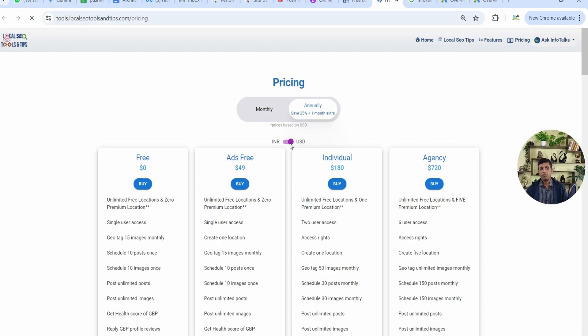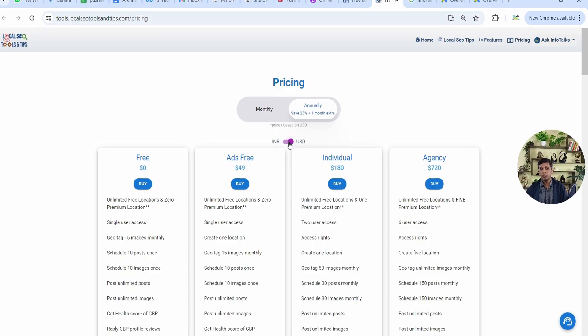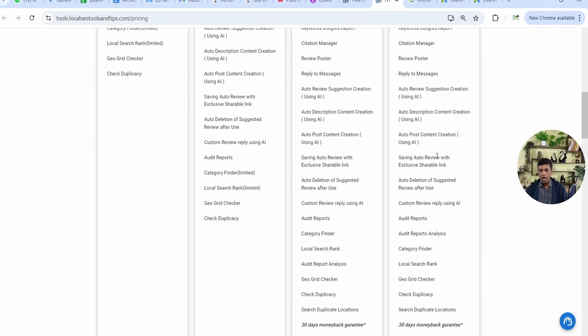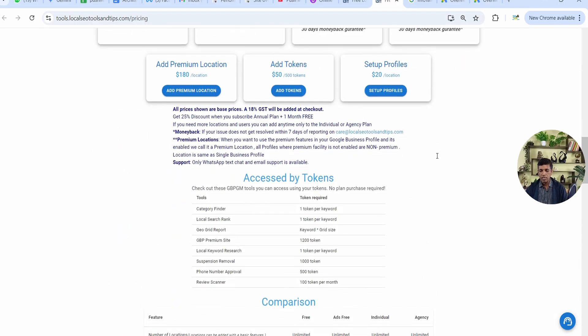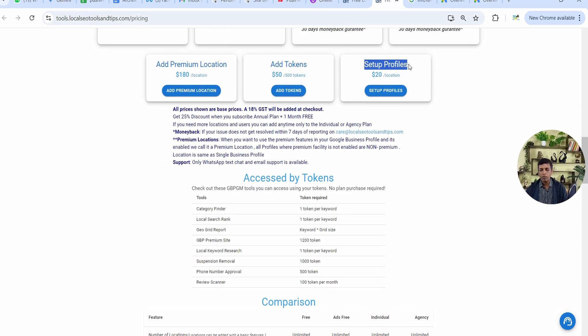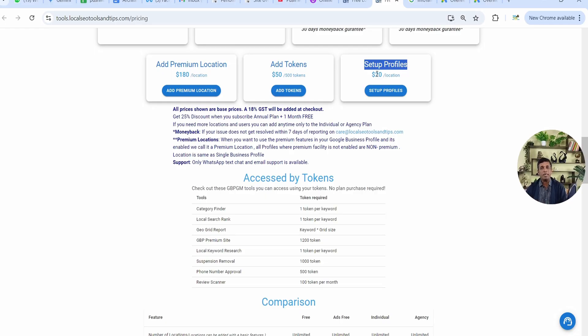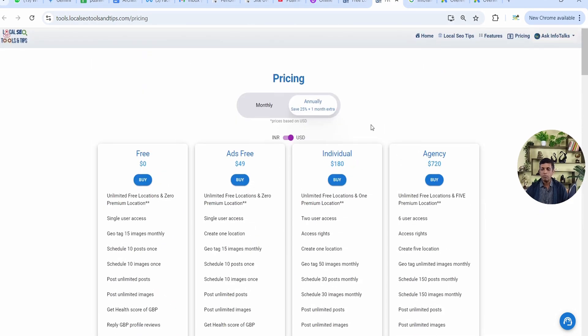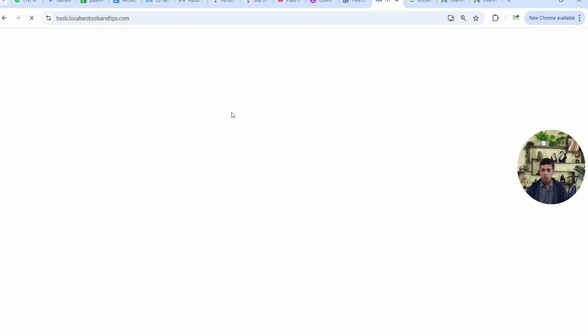On the pricing page, you can see the features and the pricing. If you are from India, the pricing is in INR, otherwise you can buy this premium version in USD and it's very nominal. Individual plan for one profile and agency plan if you have more than one profile. As I scroll down, this is the setup profile option where in a very nominal charge it will be set up for you one time, and once it's set up it will keep on going automatically.